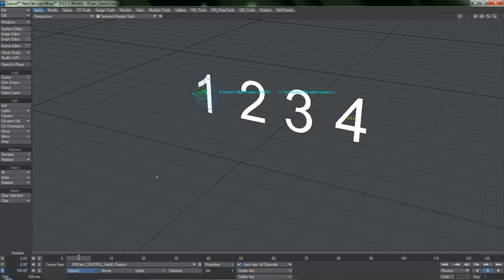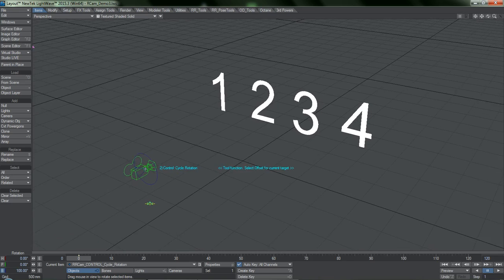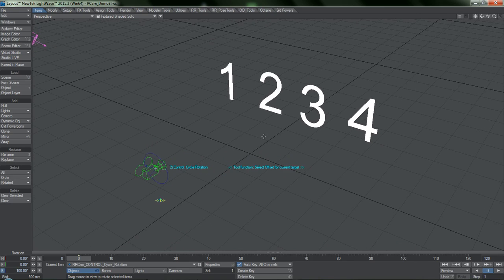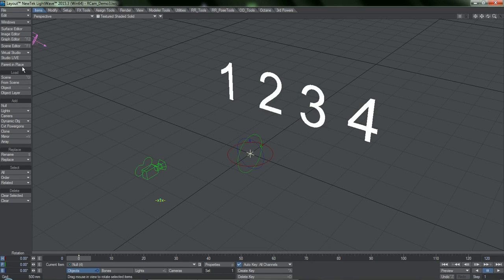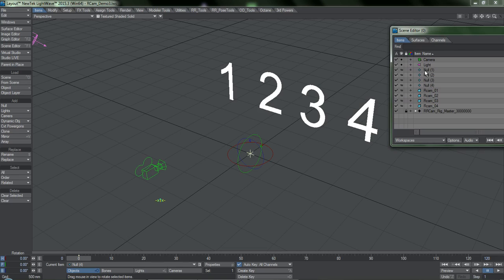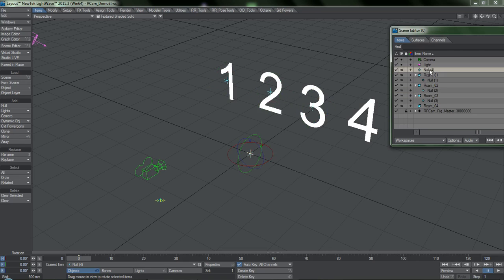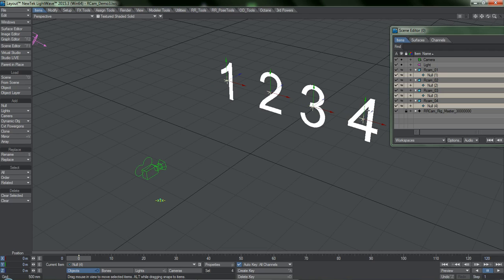Currently we have a problem — let me turn these falloffs back to their off position and set the cycles back. We only have four targets, but technically in order to position and rotate the camera we need eight targets. To make something out of nothing, we need nulls. I'm going to make four nulls and make sure Parent in Place is off, then go into the Scene Editor and make these nulls children of each one of these numbers.